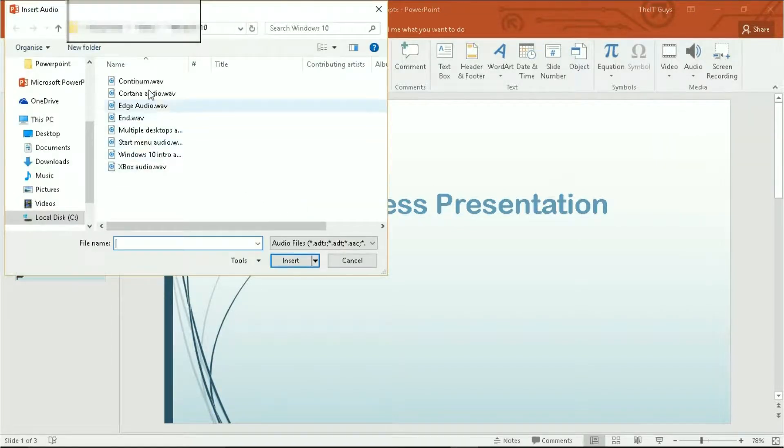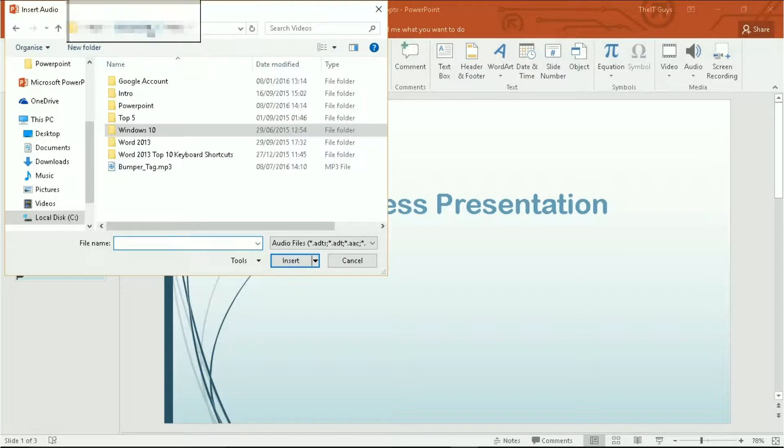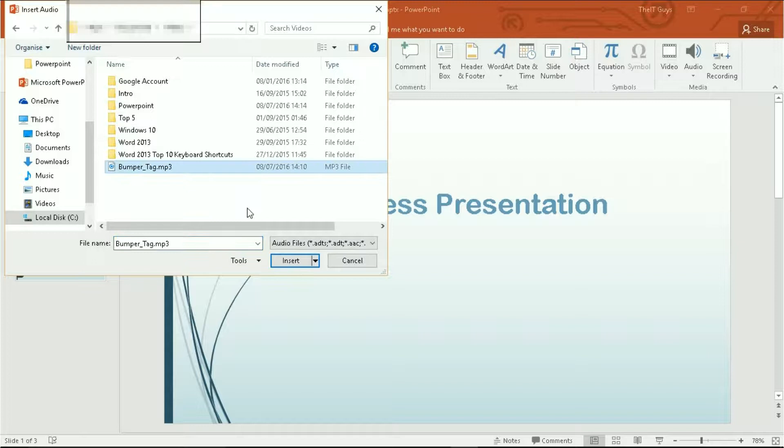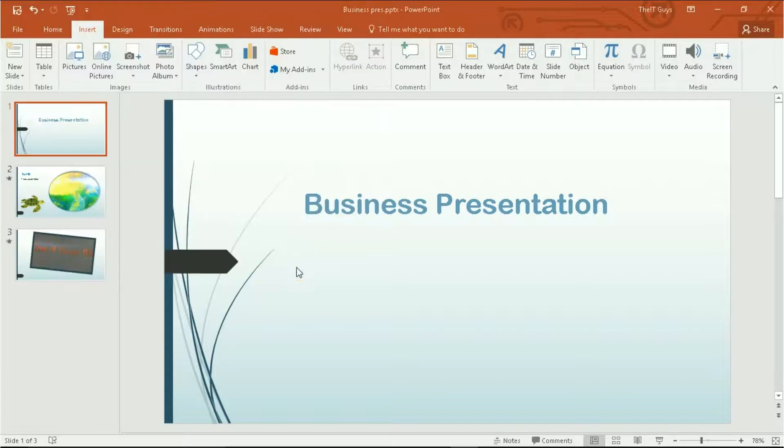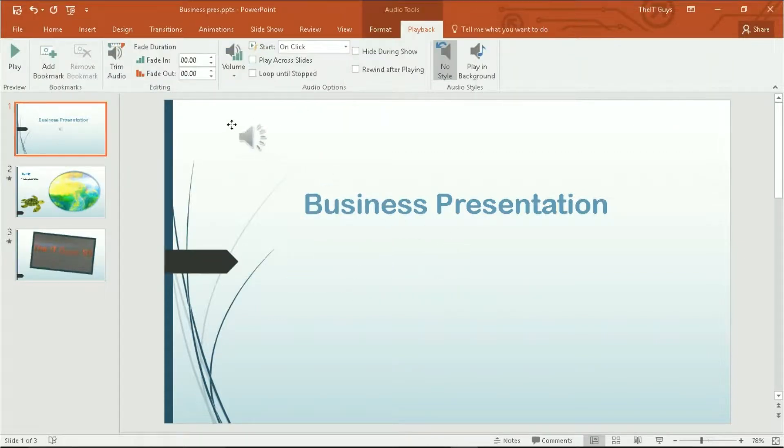Now, navigate to the... Once you've navigated to where your audio is saved, click insert. And this will insert your audio.